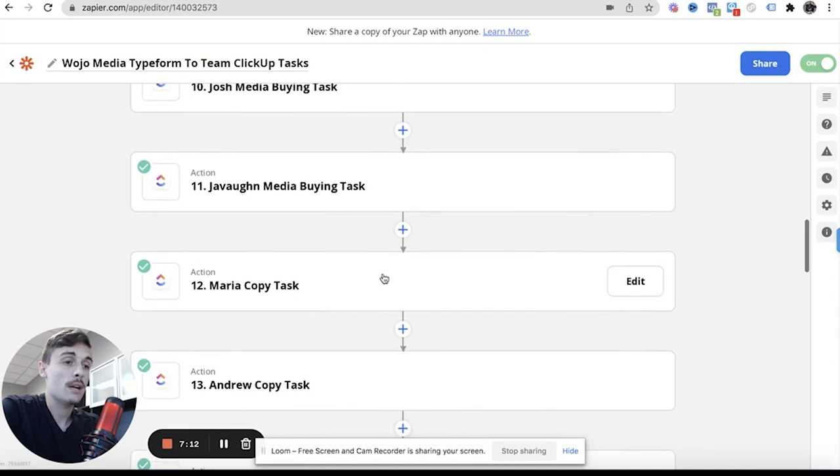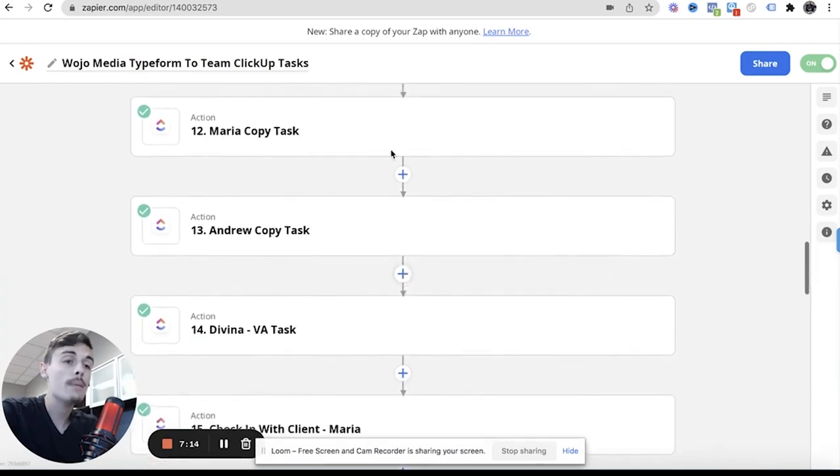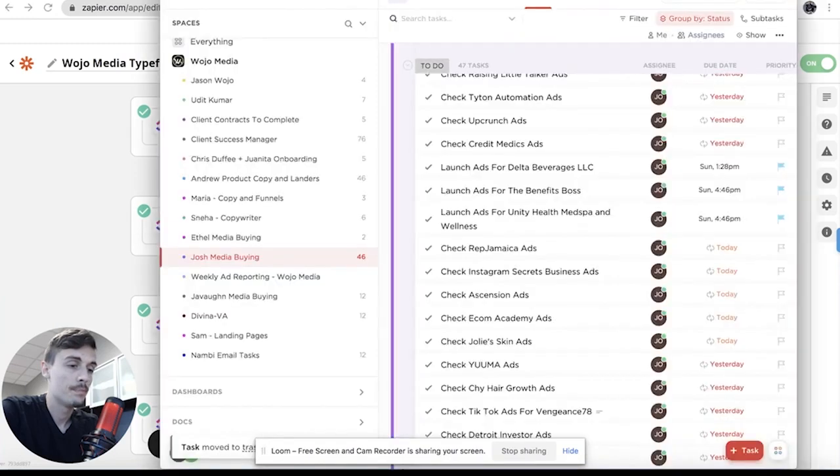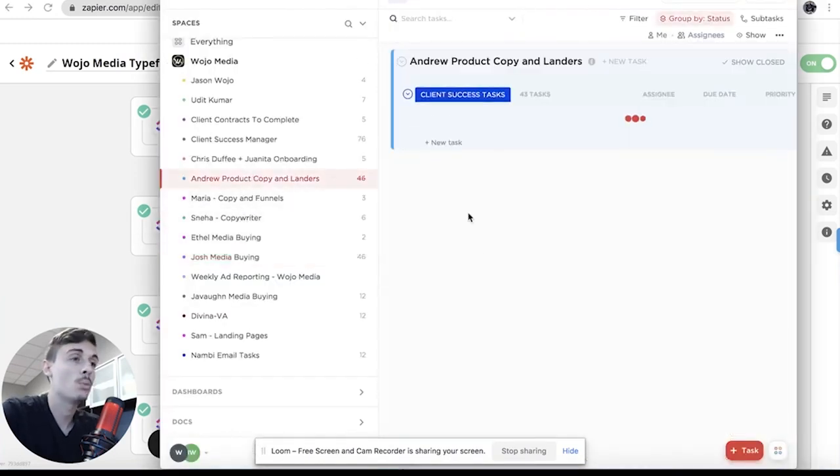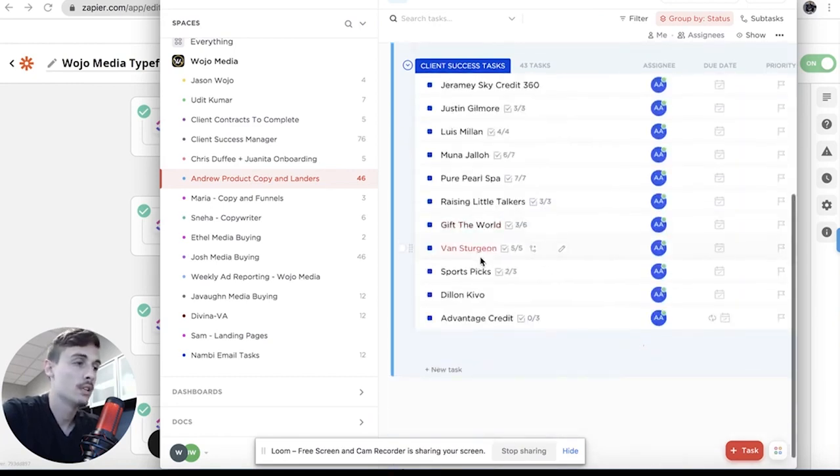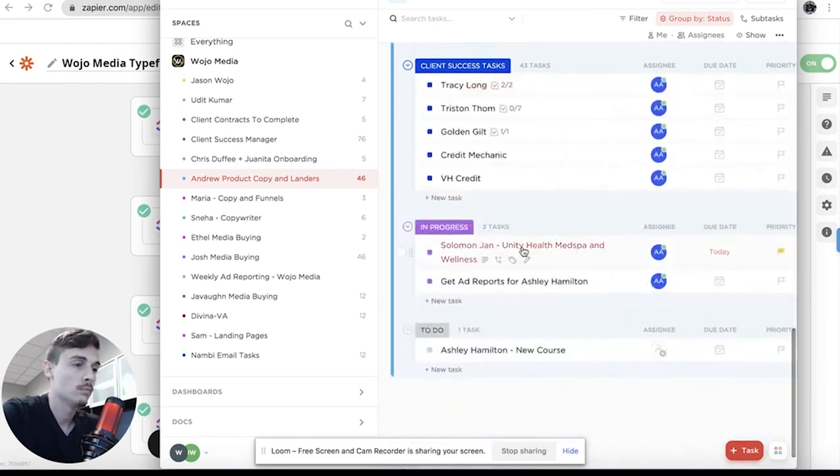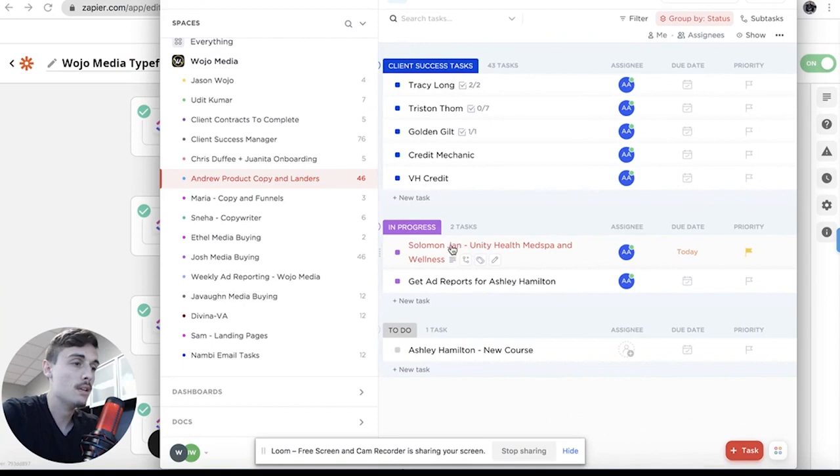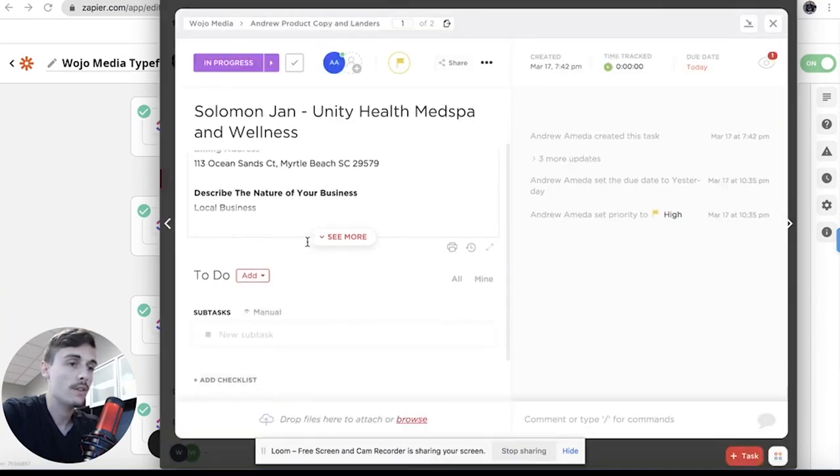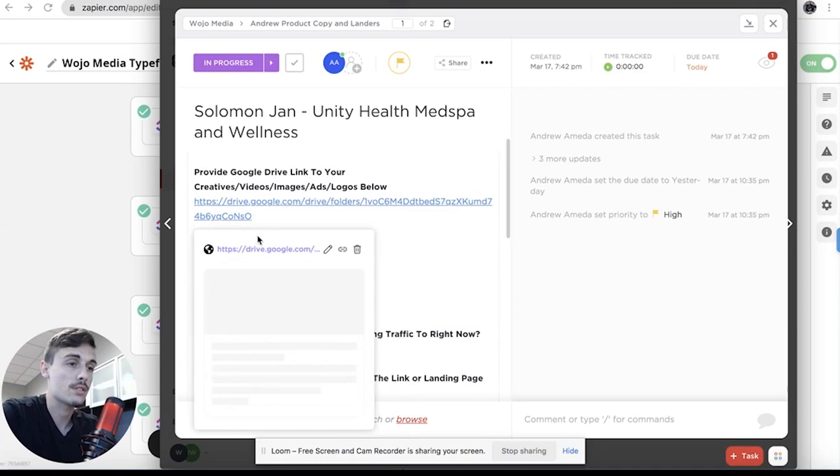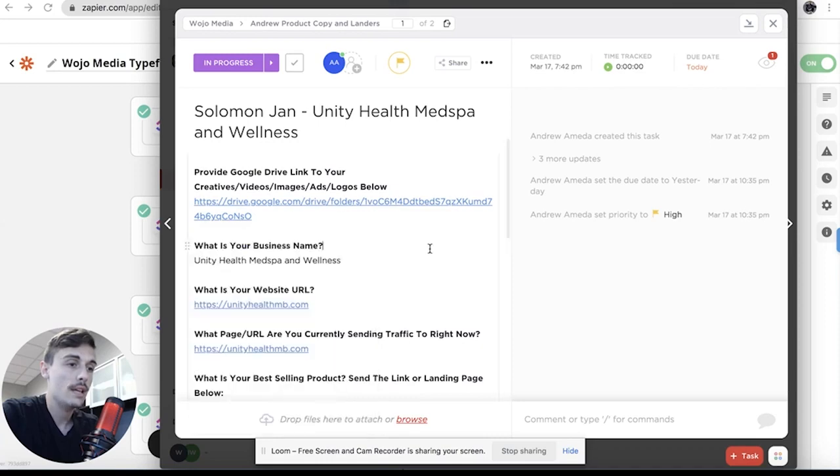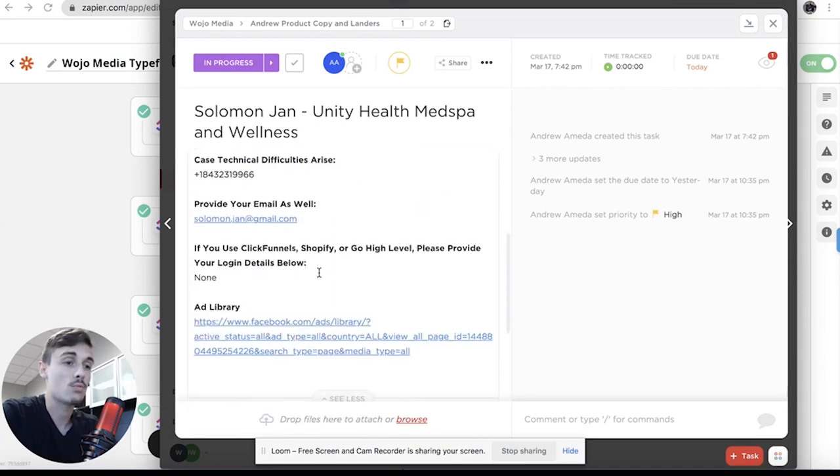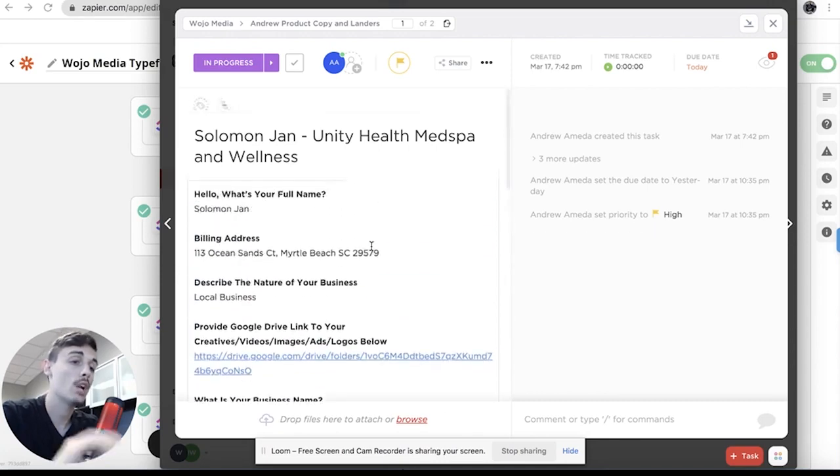And then also Javon has his own media buying tasks and now we have the copywriter tasks so Maria and Andrew. So if we go to Maria and Andrew, so Andrew will not have a task in here and you'll see it. Look at this, it has his name in here, what's your full name, it drops all of the answers here.